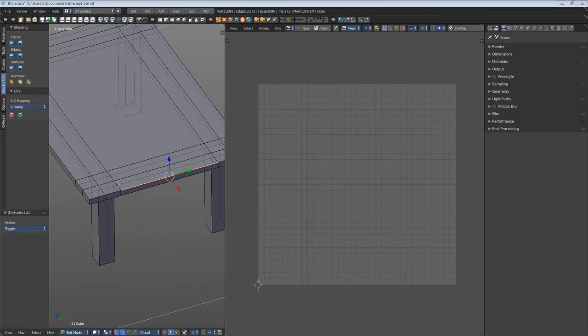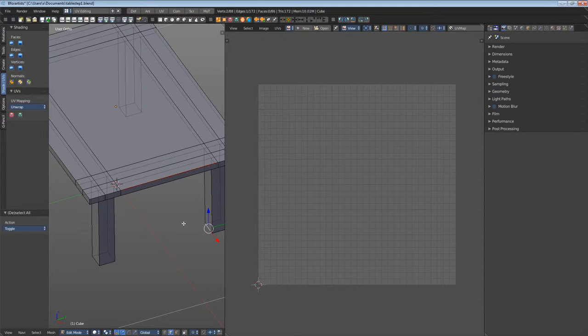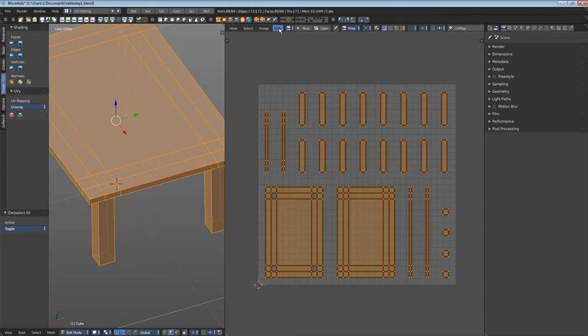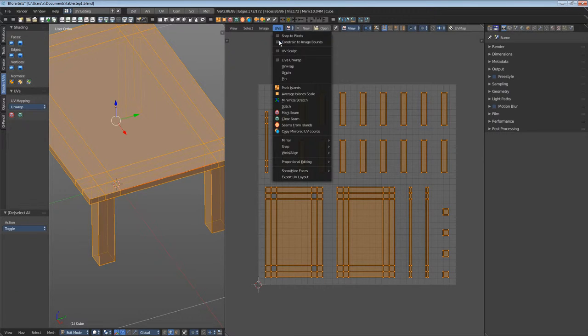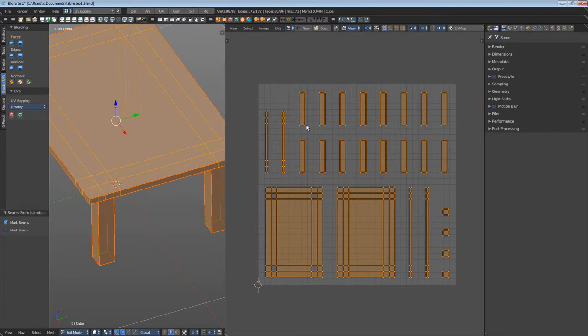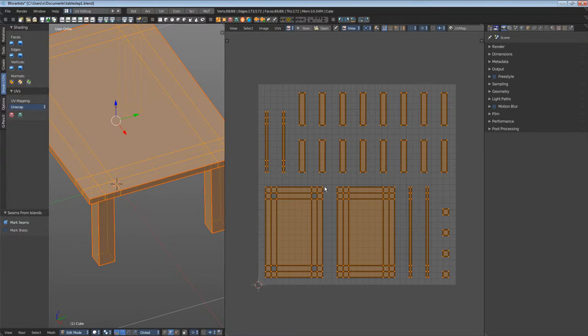That's lots of work when you start from scratch, and that's why we made Smart UV Project first. Select everything and go to Seams from Islands. As you can see, lots of edges turn red. Seams from Islands marks these seam edges as seams.